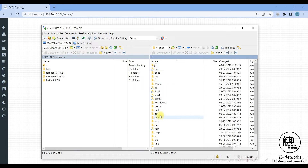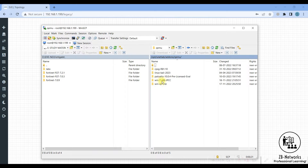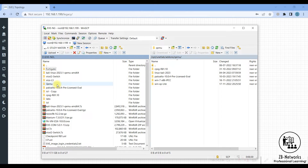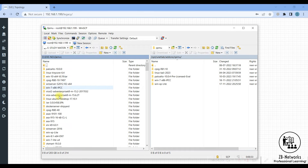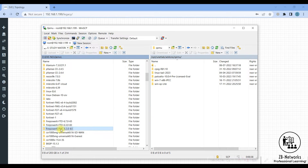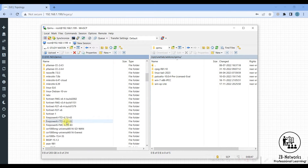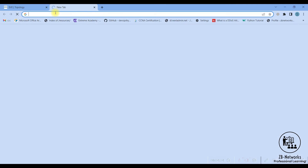Once connected, go to the root directory, then navigate to opt, then unetlab, then add-ons, then qemu. So the path is: root → opt → unetlab → add-ons → qemu. This is the qemu folder where you copy and paste all the image files. If I go to my qemu image directory and check for the Cisco FTD — it should start with 'firepower' — I have firepower 6.3. I can go and copy-paste these two files by dragging and dropping.